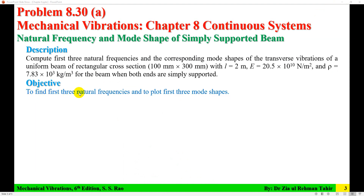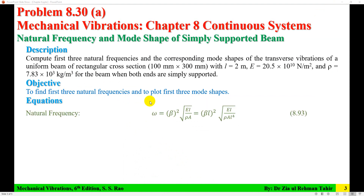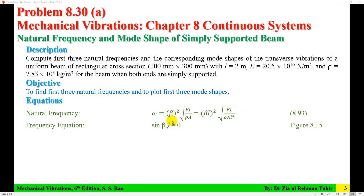The objective is to find the first three natural frequencies and to plot the first three mode shapes. The equation used for natural frequency is equation 8.93 from Chapter 8 of the book: omega equals beta squared times the radical of EI over rho A, or equivalently (beta L)² times the radical of EI over (rho A L⁴). Here E is modulus of elasticity, I is the second moment of area of the cross-section, A is the area of cross-section, rho is density, and L is the length of the beam. Beta is calculated from the frequency equation, which is sin(beta_n * L) = 0.